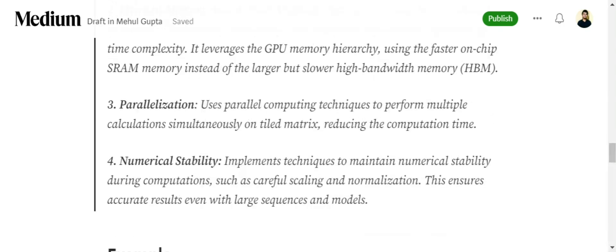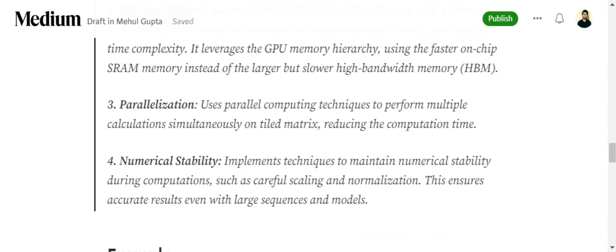Third is parallelization. It leverages parallel computing over the tiles that we have created in the first step, hence reducing the computation time. It also implements techniques to maintain numerical stability of the algorithm. Hence minor errors in the starting won't lead to a big change in the final answer.